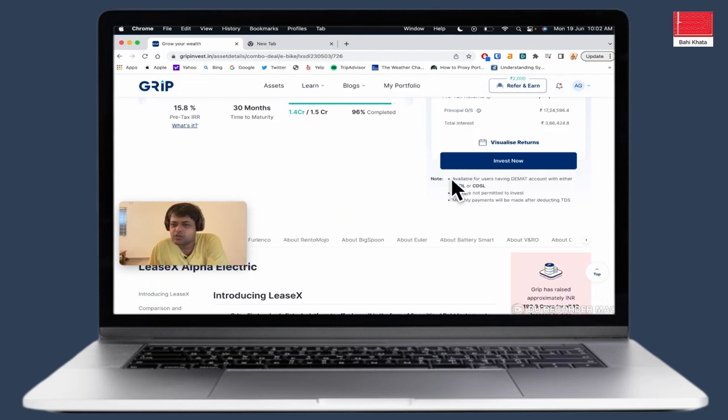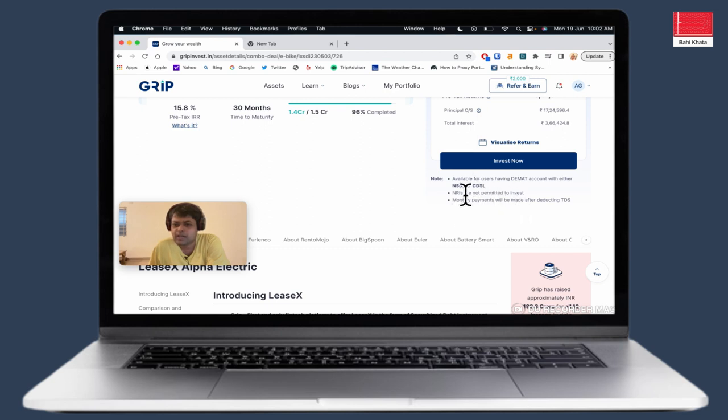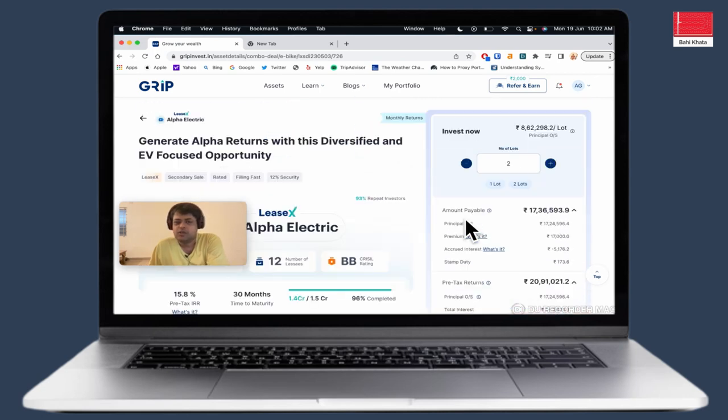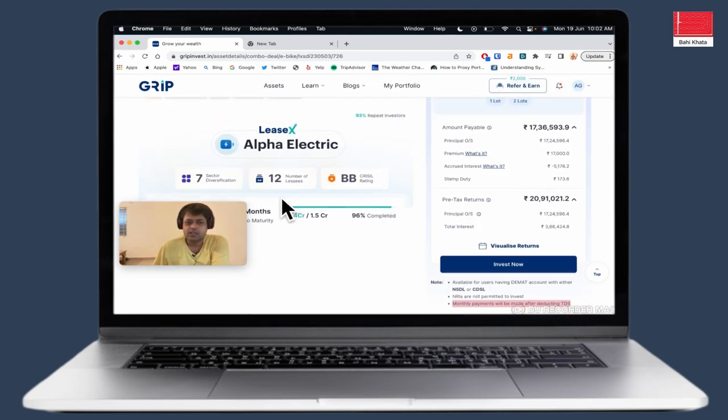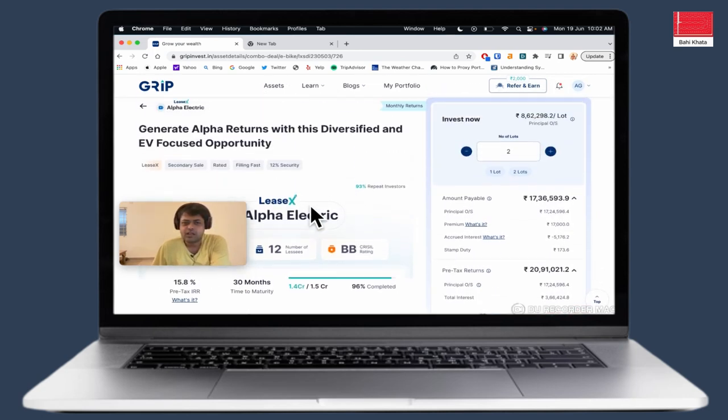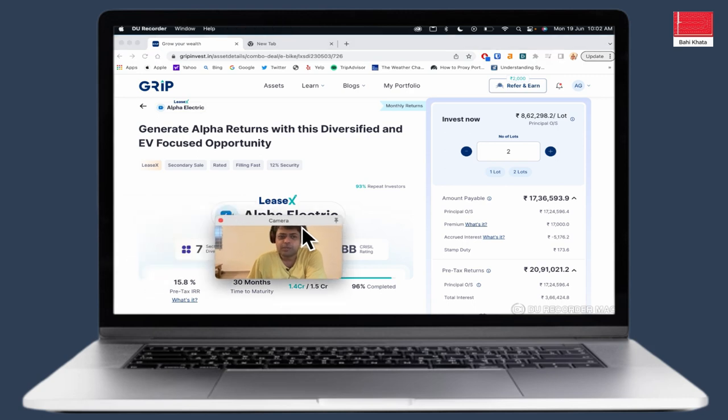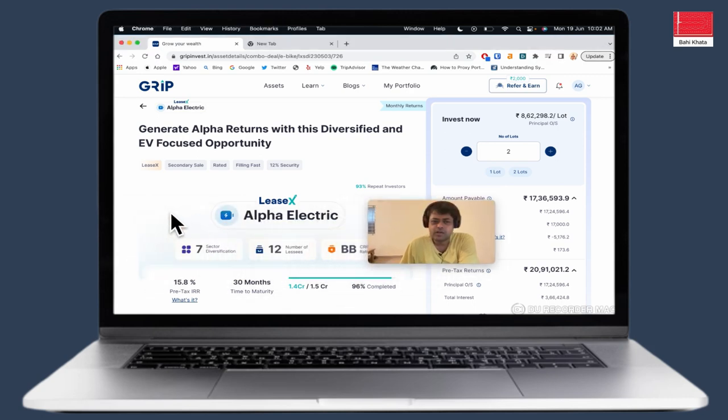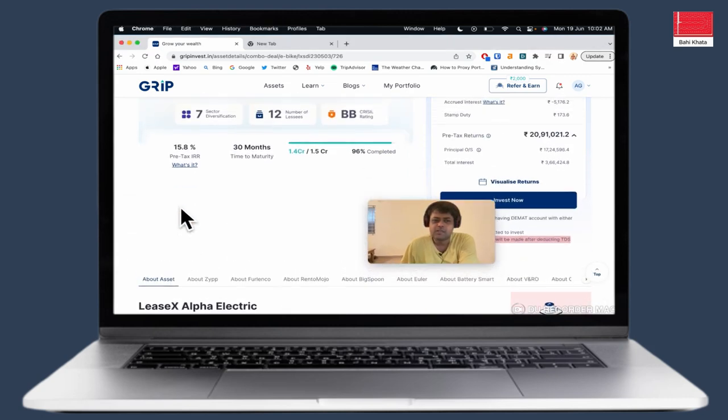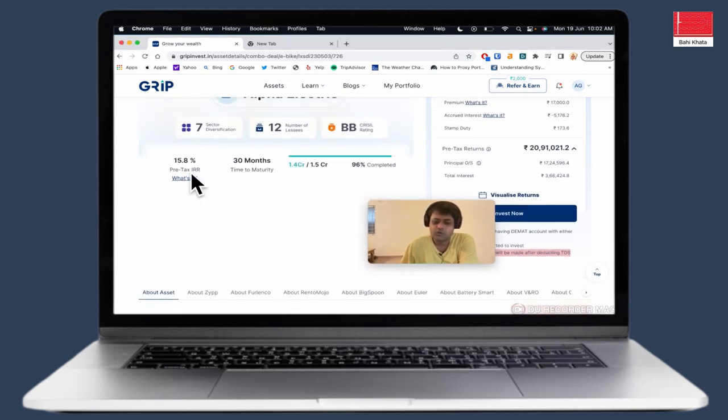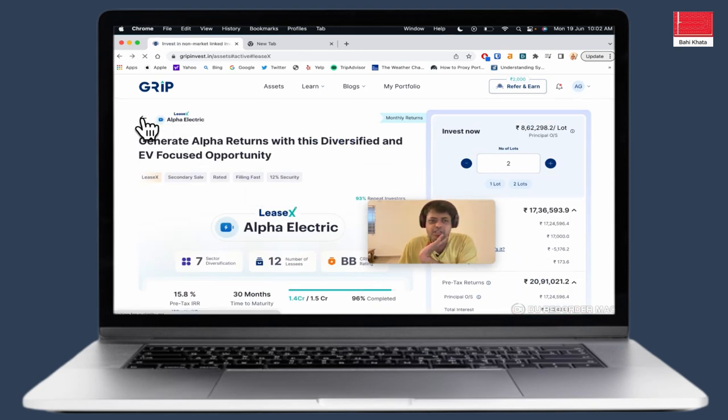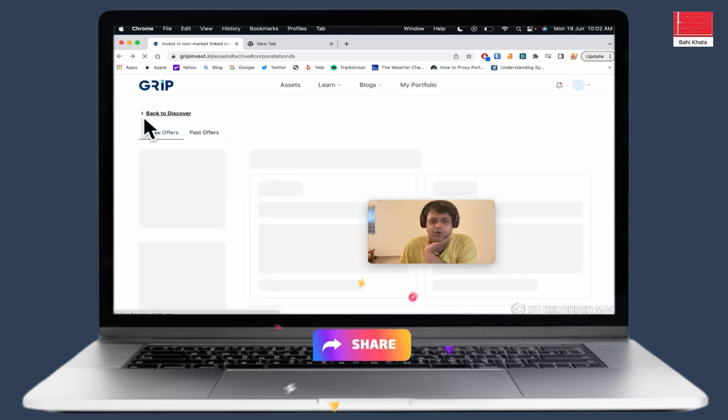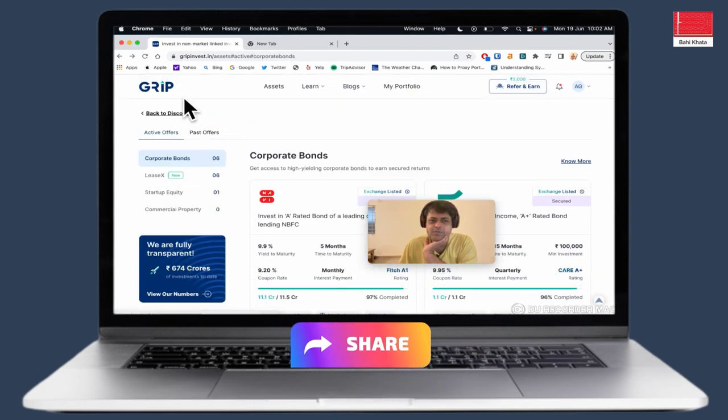For this, it is necessary to have a DMAT account, whether it is with NSDL or CDSL. NRI is not permitted. The monthly payments will be cut after TDS cuts. This is a good product to invest in which you can earn 15-16% of the return. Obviously, if you cut taxes, it will be a little bit less. If you are in the tax lab. This is the asset leasing product. How does the asset leasing product work on the GRIP platform?